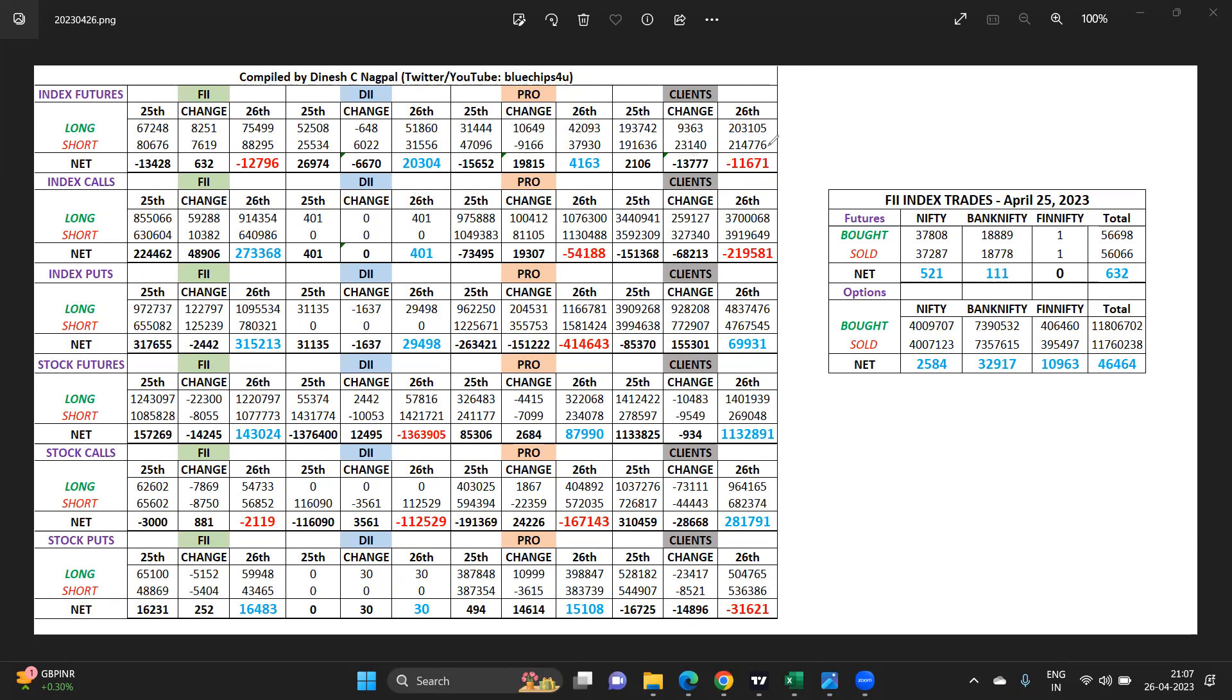Of course this is the division of all the clients combined - retail, HNI, non-institutional corporate houses and all that. So quite amazing to see the retail market is now gone completely bearish whereas we are seeing FIIs reducing the bearishness and props going bullish in the market.